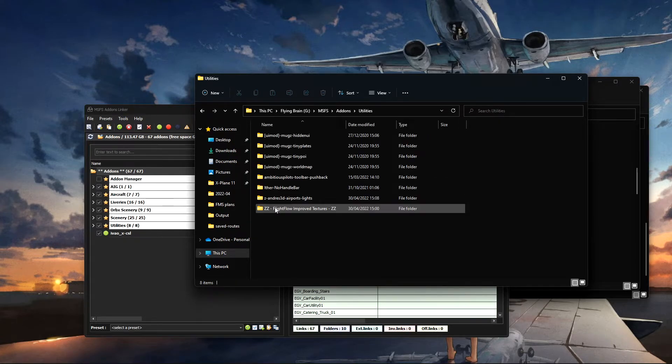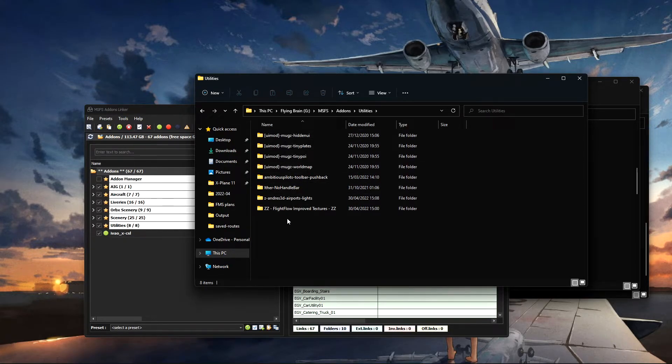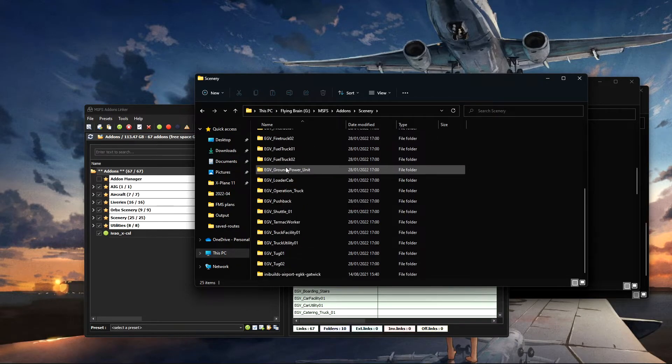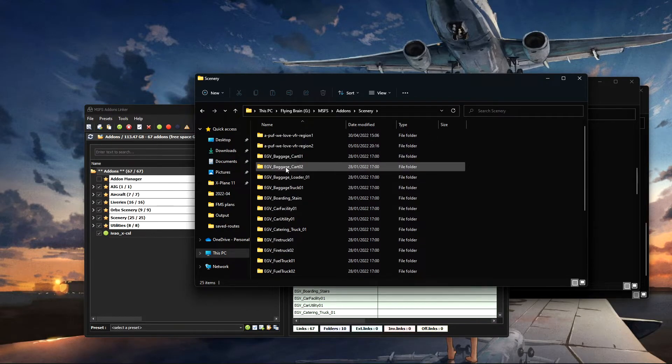And then I've even got my Orbex scenery to come into straight into here as well, which is really nice, and utilities that you can download along with some scenery you can download offline, for example from FlightSim.to.